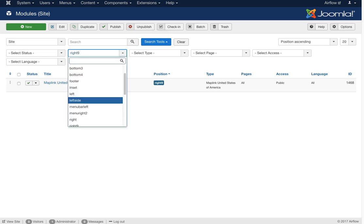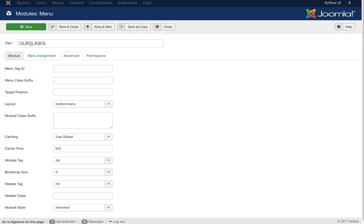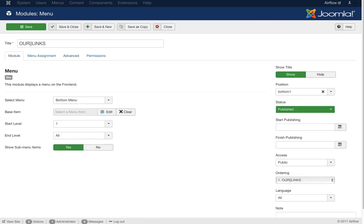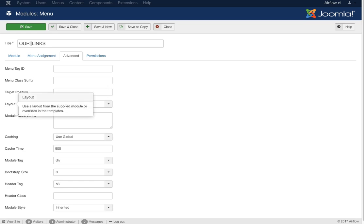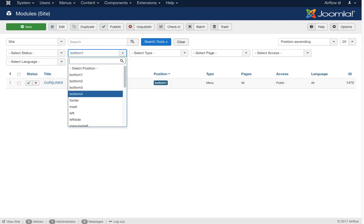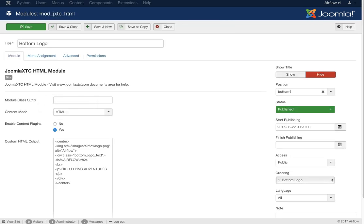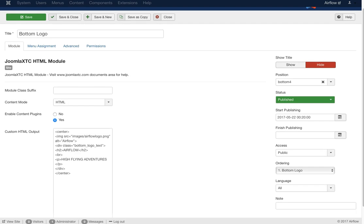Now we're moving to the bottom modules. Bottom 1 is our links — just a Joomla menu module. To set it up correctly, go to the menu item and under Advanced Parameters set the layout to 'bottom menu'. This applies for bottom one through three. In bottom four we're calling an image for our logo with some simple HTML markup — the Airflow logo and bottom logo text with 'Airflow High Flying Adventures'.